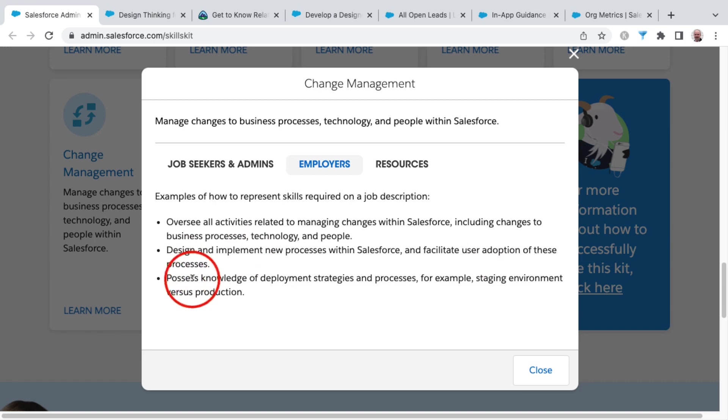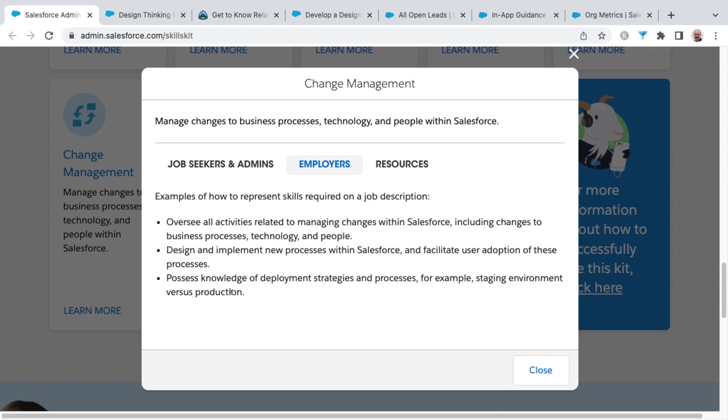And then finally, you need to possess the knowledge of deployment strategies and processes, for example, staging an environment versus production. So that's where you get into potentially sandboxes and that whole deployment strategy.